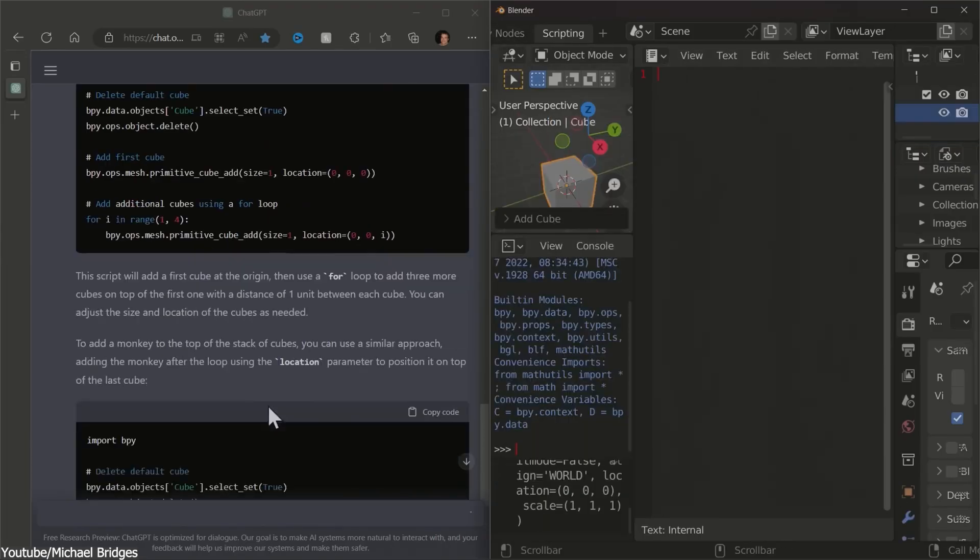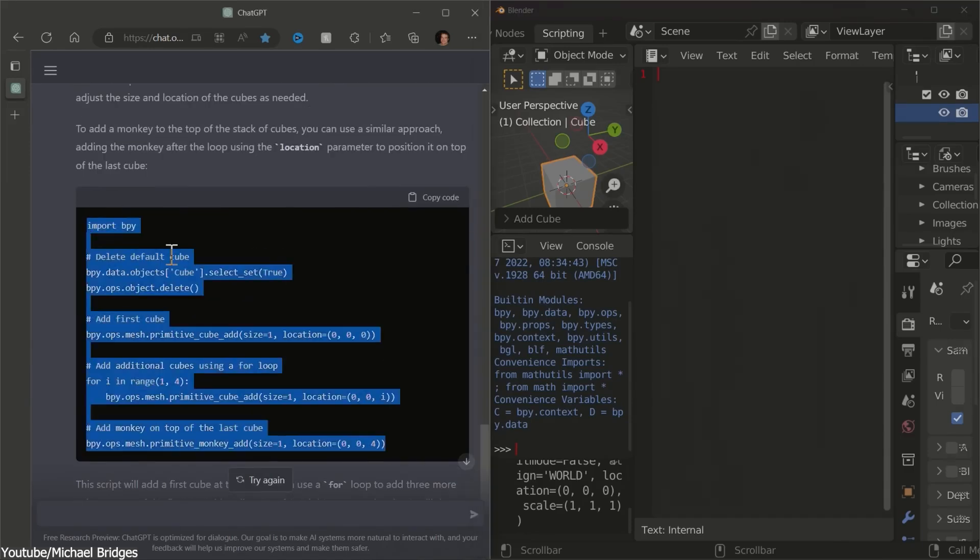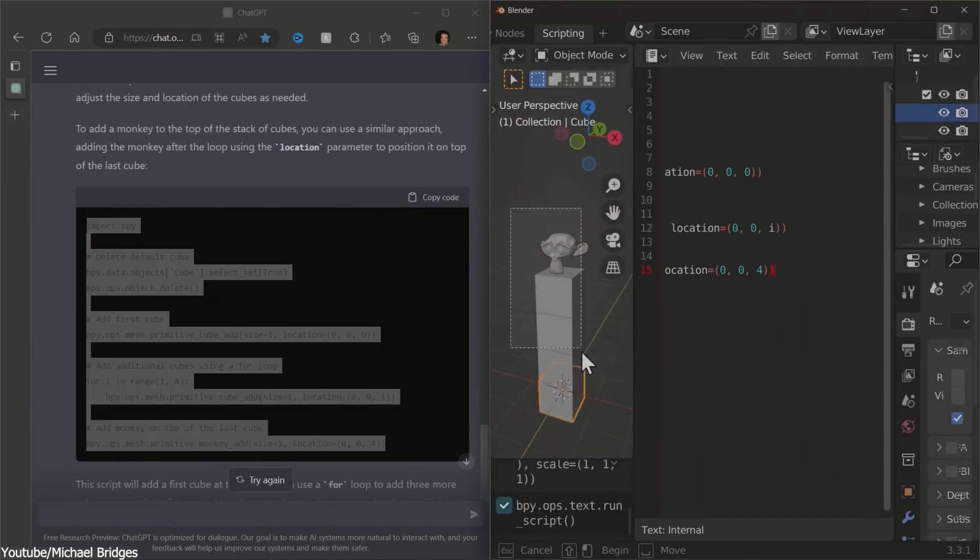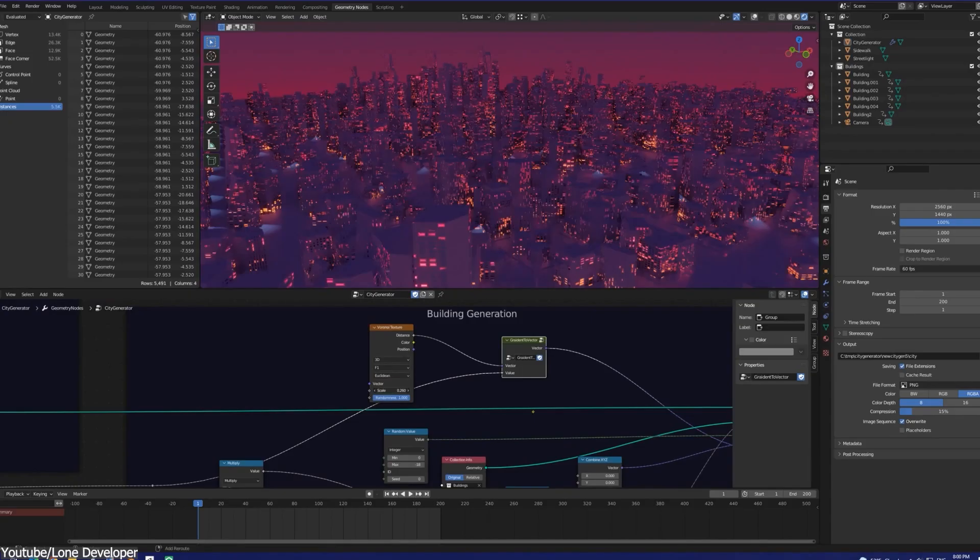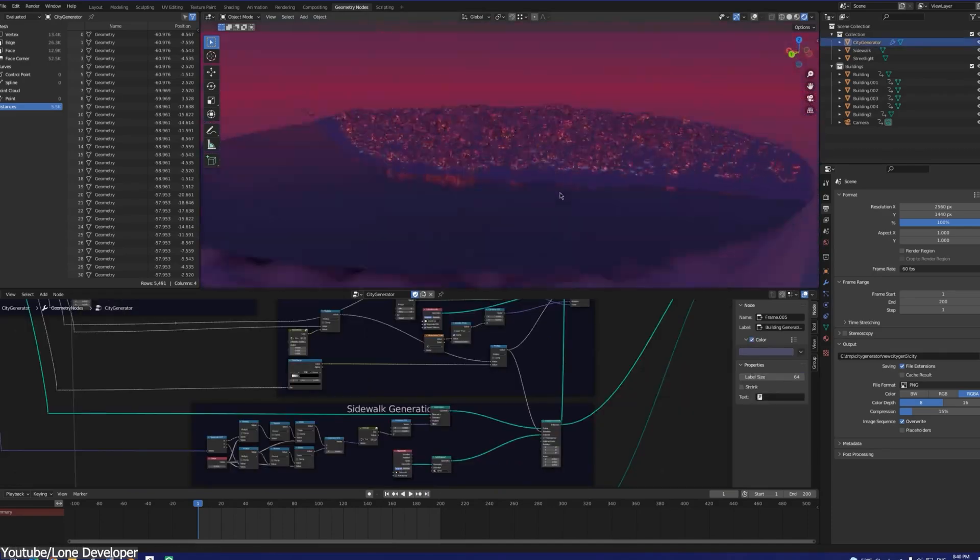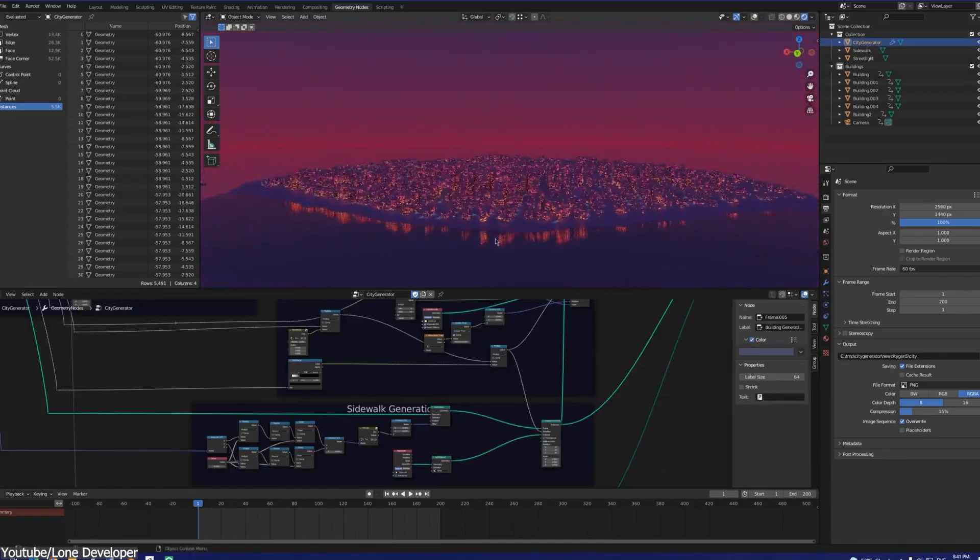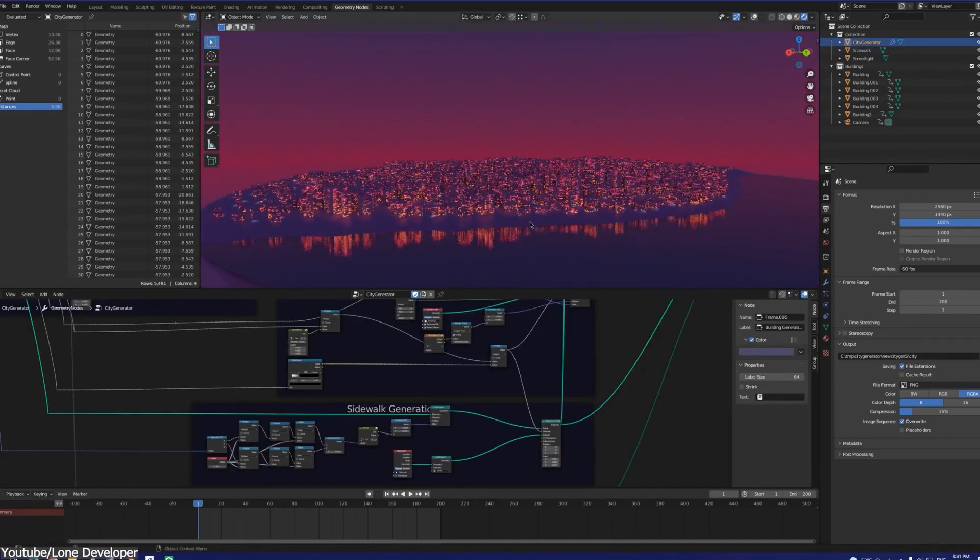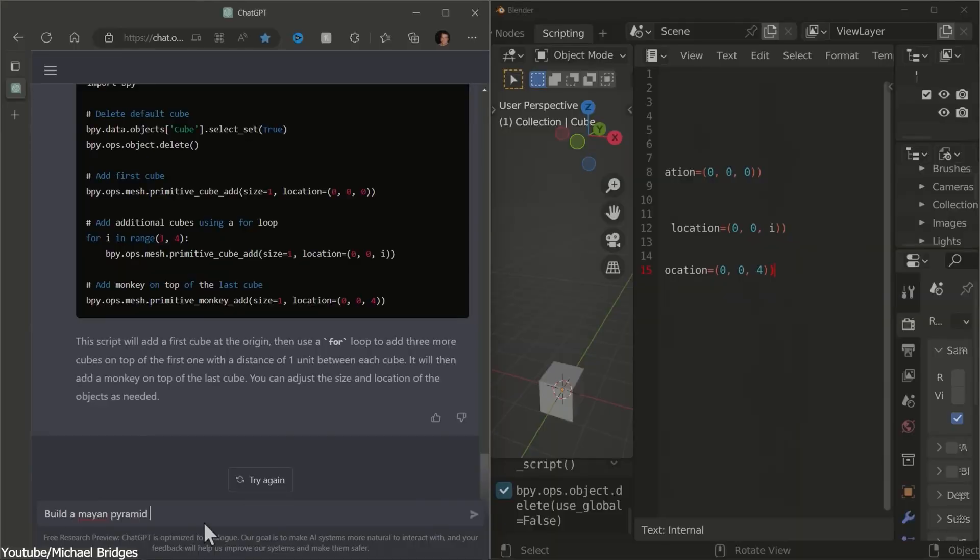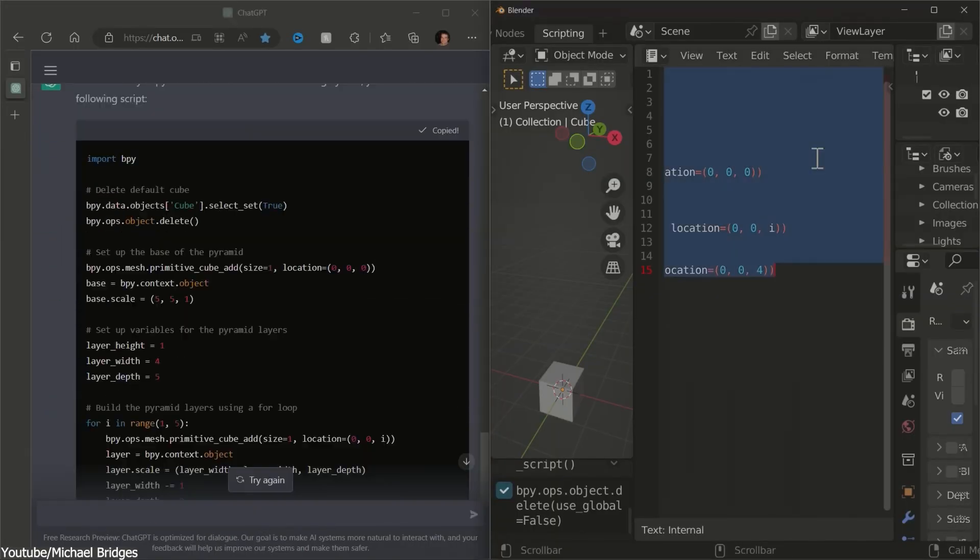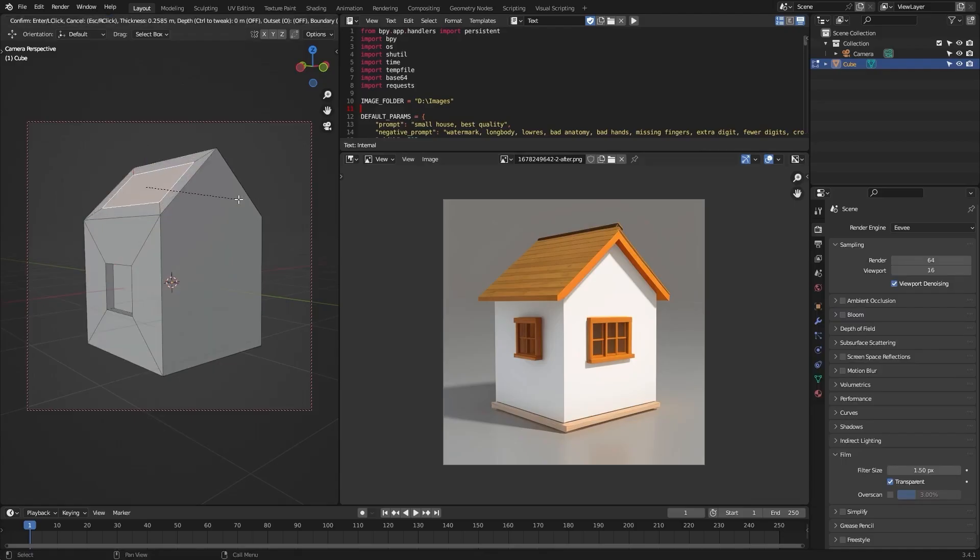Some assist with Python scripting by generating code snippets based on prompts, while others help automate node-based workflows by suggesting node setups for specific tasks. But the fact still remains: AI-generated solutions aren't always reliable, and small mistakes can lead to bigger problems later.